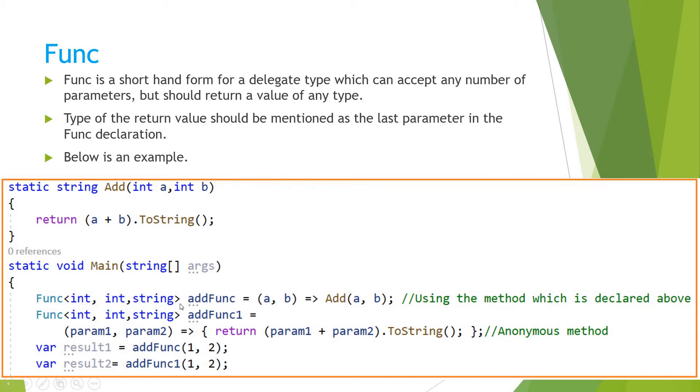So here I have declared a func with the name addFunc, and here we are calling the method - that is, I mean we are assigning the method that is defined. So if you see this syntax, it looks a bit difficult.